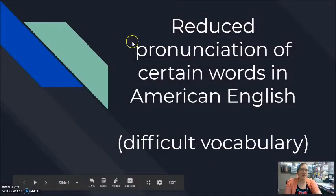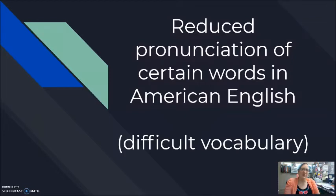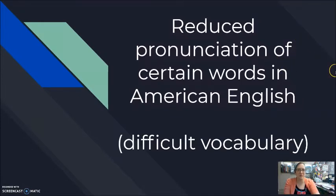We've looked at three different sets of difficult vocabulary for reduced pronunciation. If you haven't checked out those videos, go back to pronunciation video number one, pronunciation video number two, and pronunciation video number three — all three focusing on reduced pronunciation of specific difficult words.